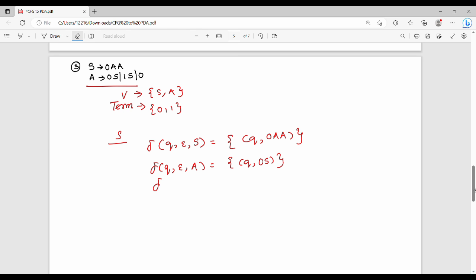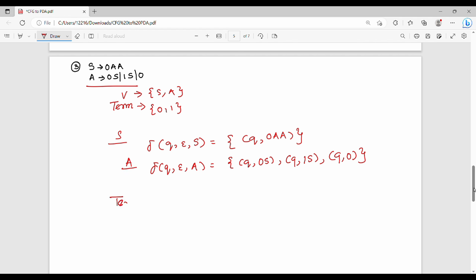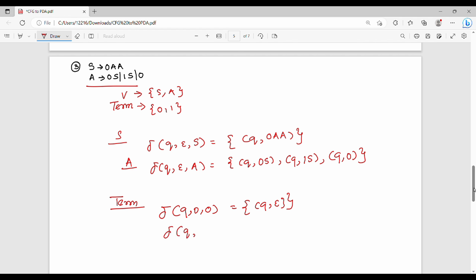For terminal transitions of this grammar: del(q, 0, 0) = (q, epsilon), and del(q, 1, 1) = (q, epsilon). Each terminal symbol matches the input and top of stack, then pops to epsilon.